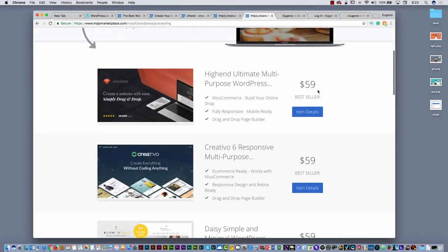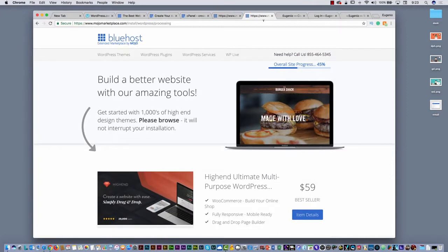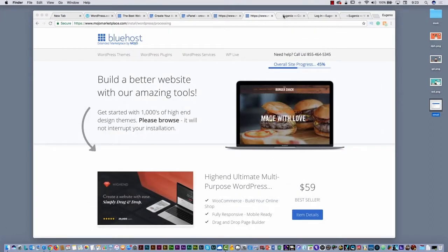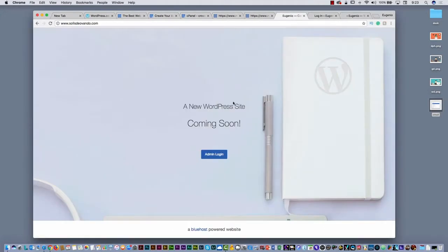But you don't have to spend more money on this, just if you are a pro. Then what's going to happen, you will receive an email — something like this: 'Congratulations, you have your WordPress site.' This is the URL, and this is the admin to go to the back office with your own username and password. What you have to do is go to that address. For example, if I go to solis.banda.com — the one I just created — you will see 'coming soon.'